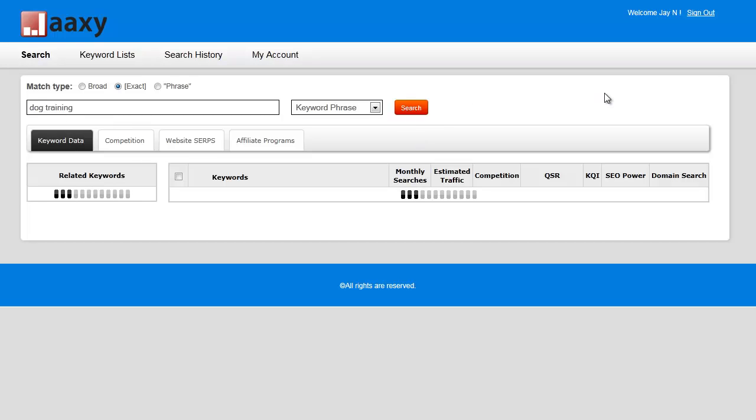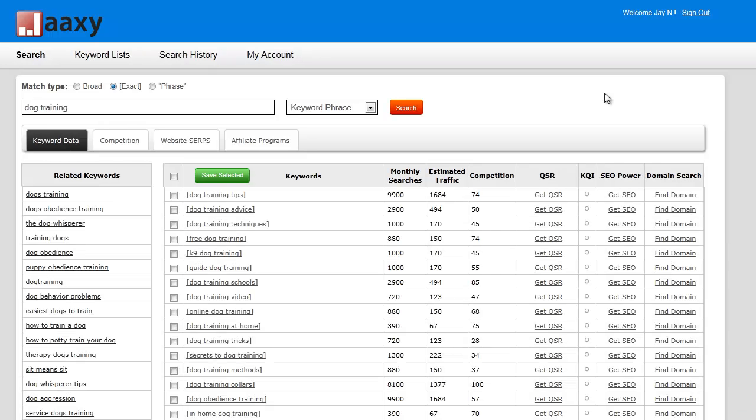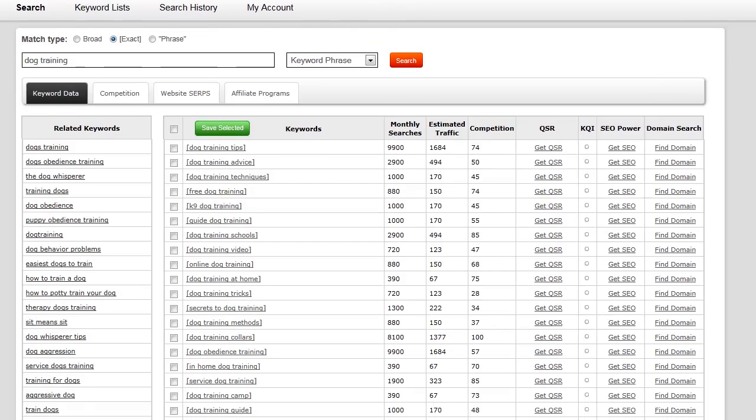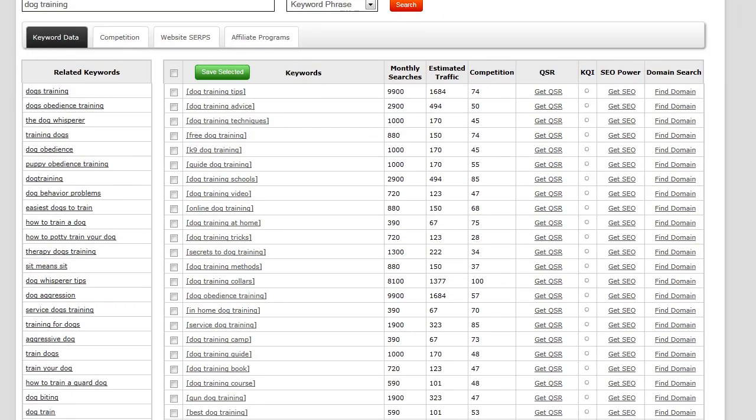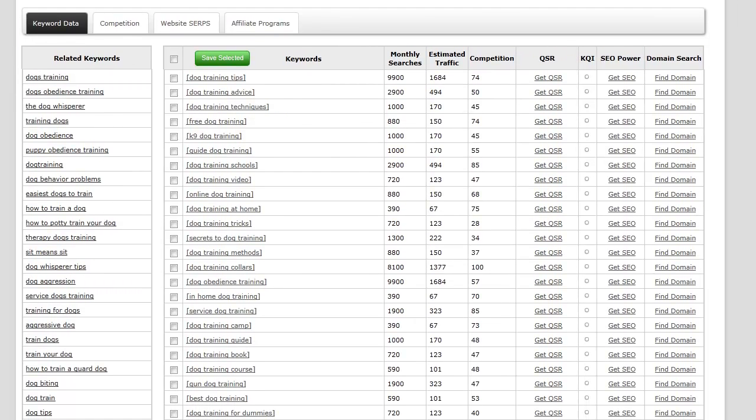It might take a moment to calculate its results, then it's going to come back with some dog training suggested keywords. I'm going to scroll down and show you what all this stuff means. These are keywords that brought back some results for us.